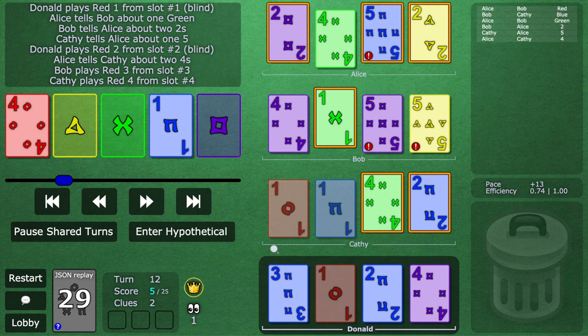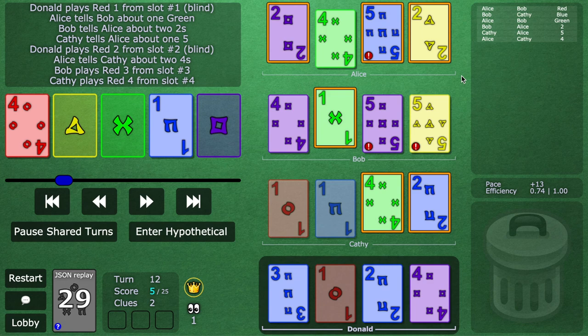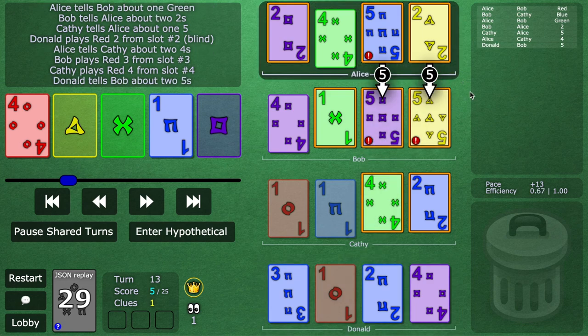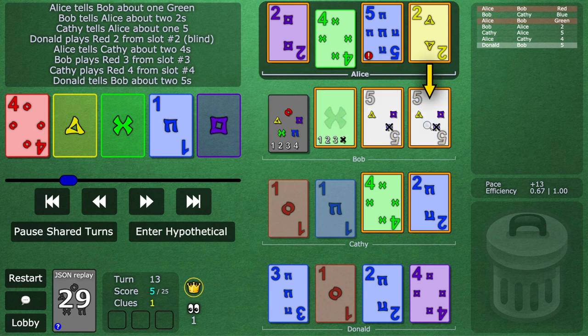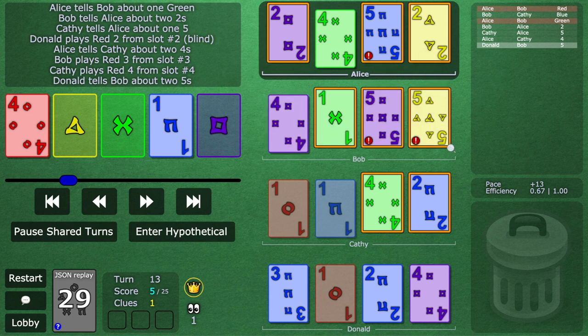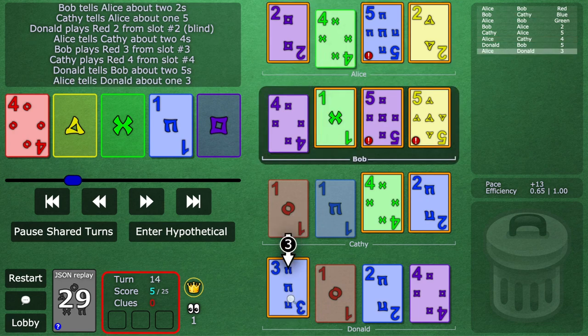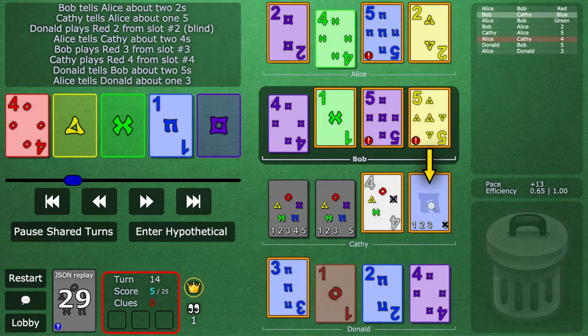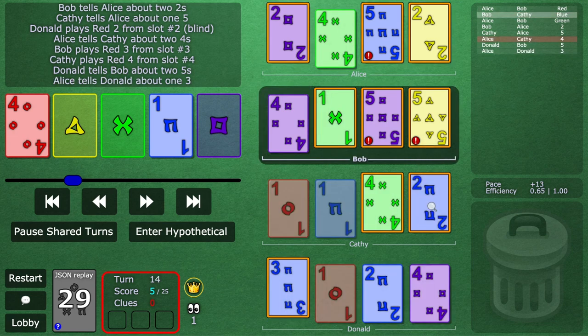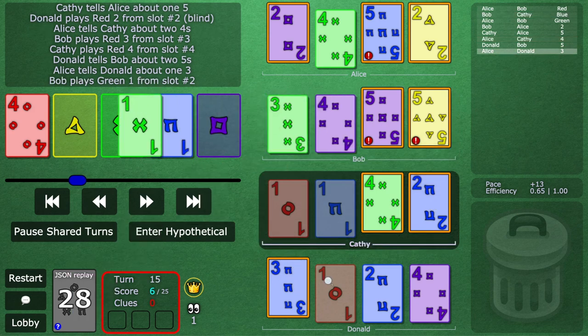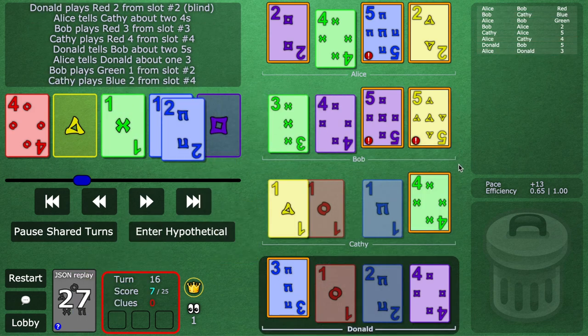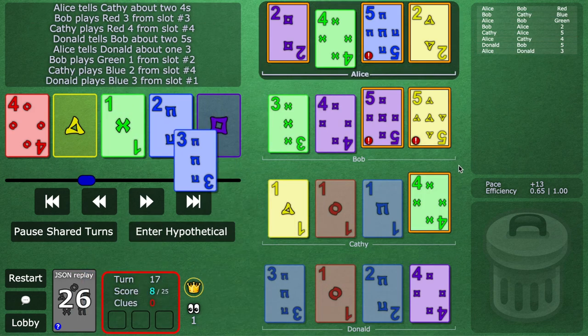All right, so we have two clues left. And remember, no one should be discarding until we exhaust all the clues we can. So sure enough, fives to Bob. Nice two for one save. And with the last clue, Alice clues the three, which is a real good old-fashioned prompt on the blue two. All right, so we play out.